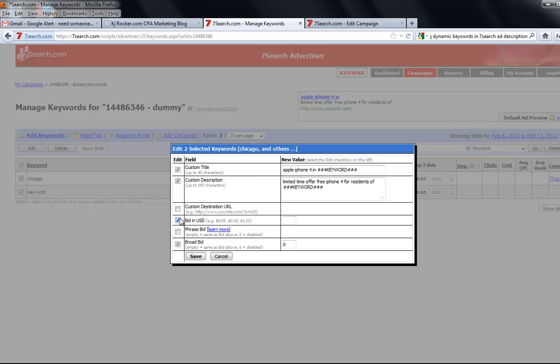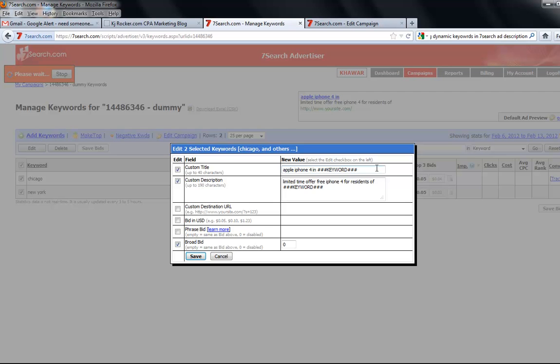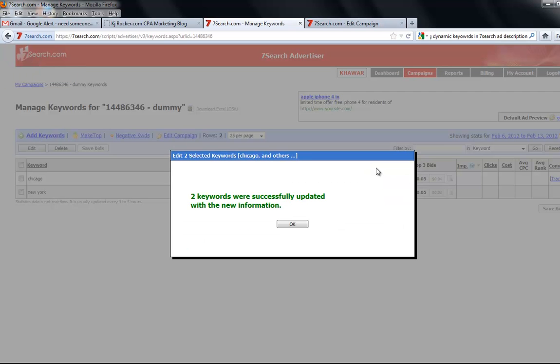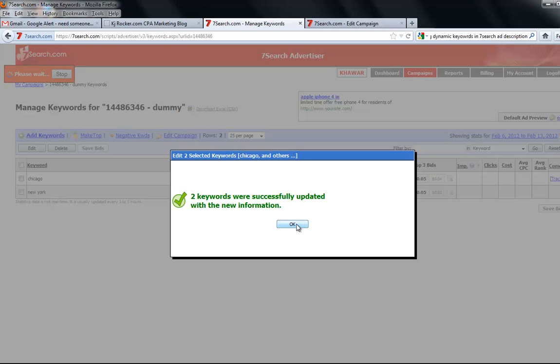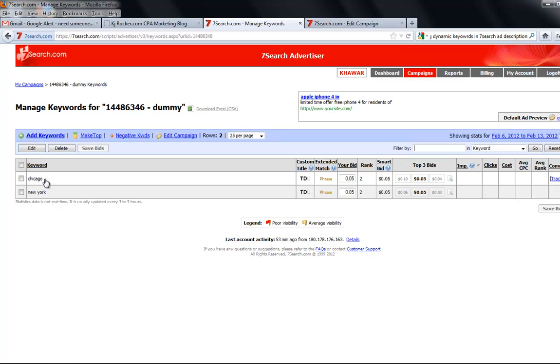Now what will happen is: I have added dynamic descriptions and titles for each keyword. So if someone searches Chicago in 7 search engine or 7 search partner sites, my ad will be displayed in this format.